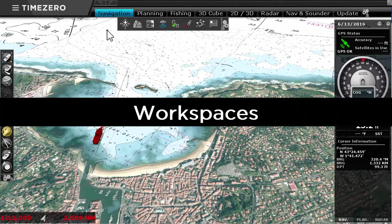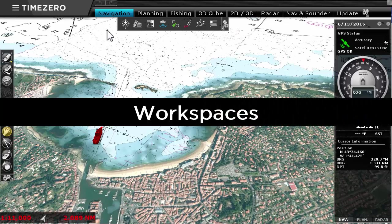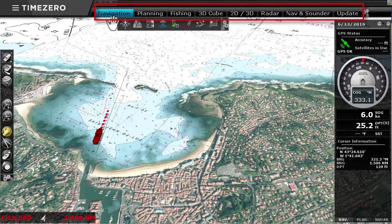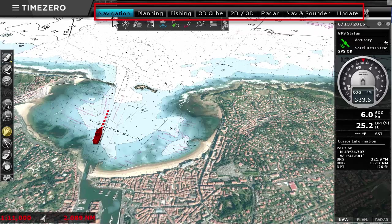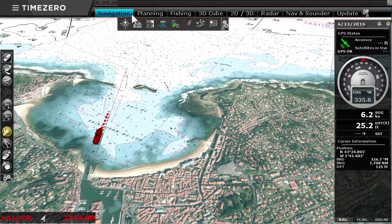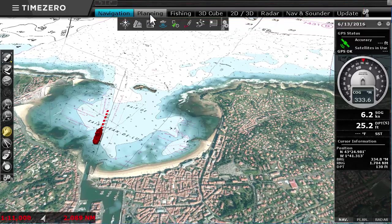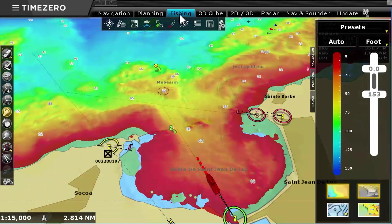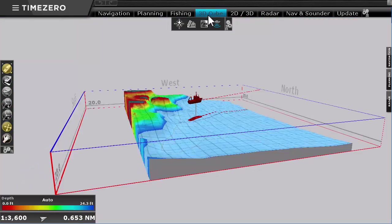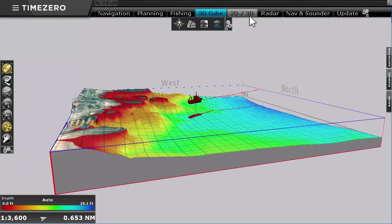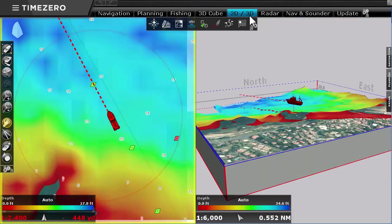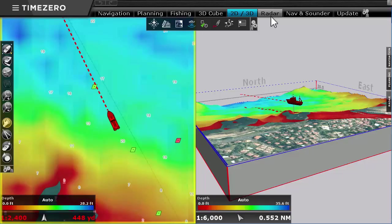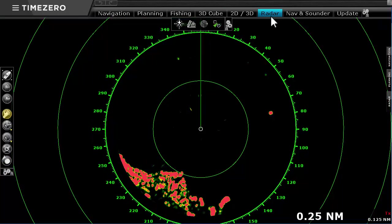TimeZero Professional features several different workspaces. Each workspace is dedicated to a different activity throughout the navigation system. This prevents the user interface from becoming cluttered with unnecessary items.